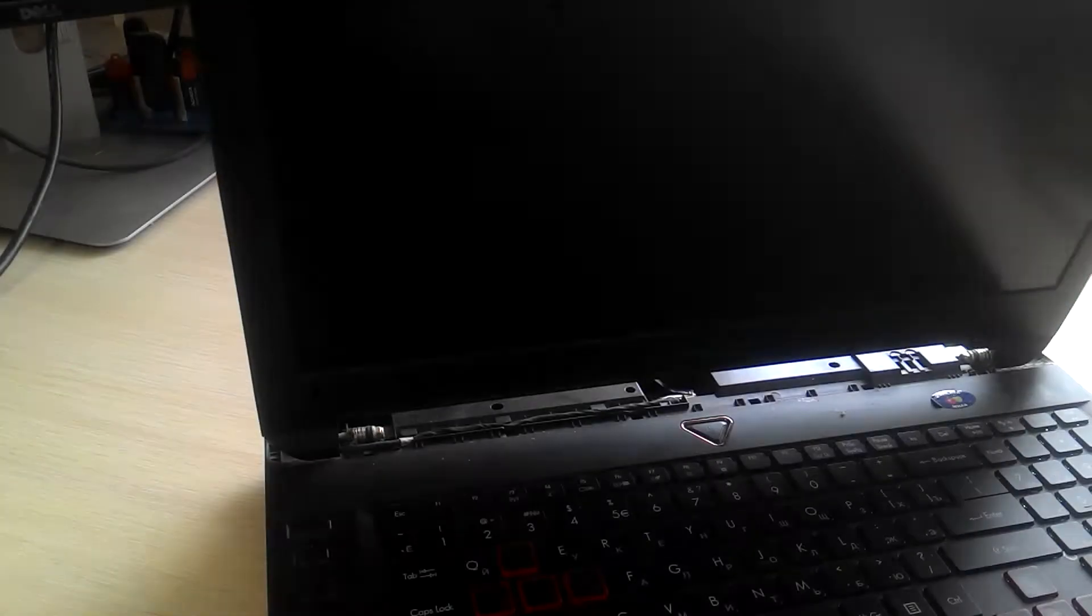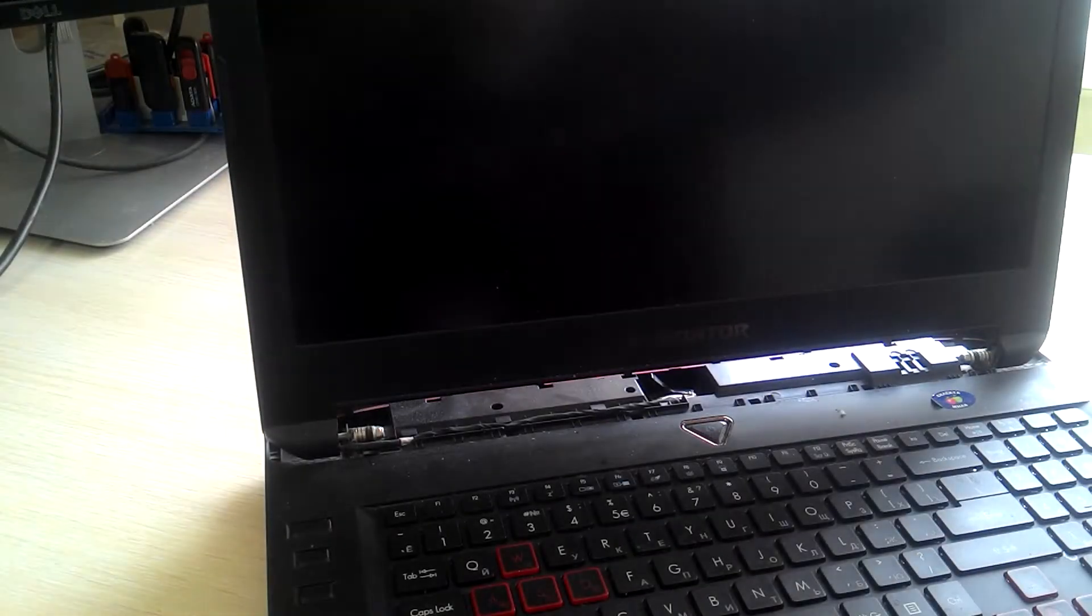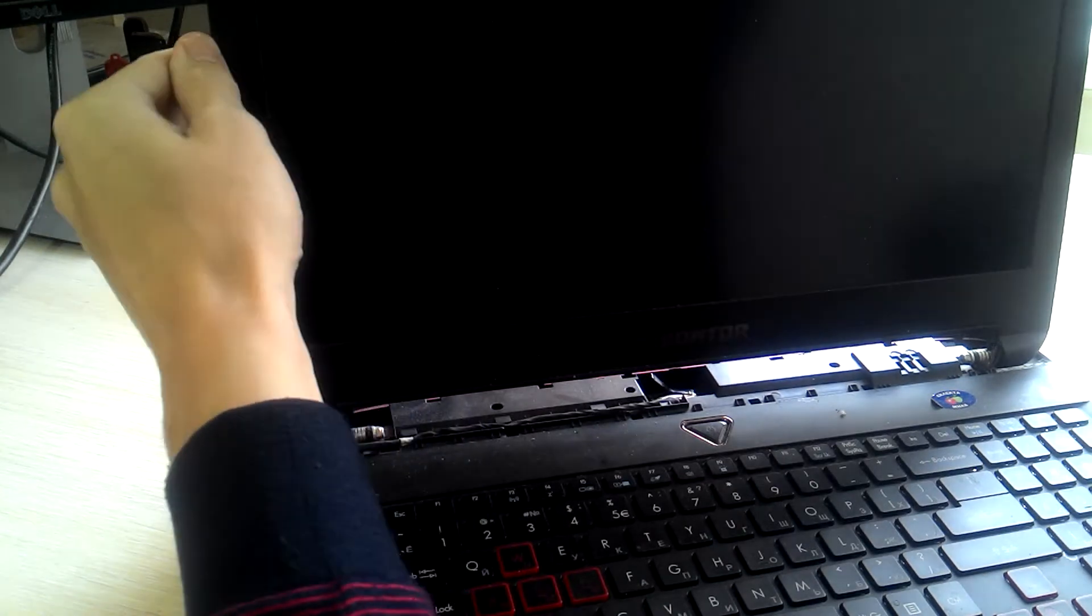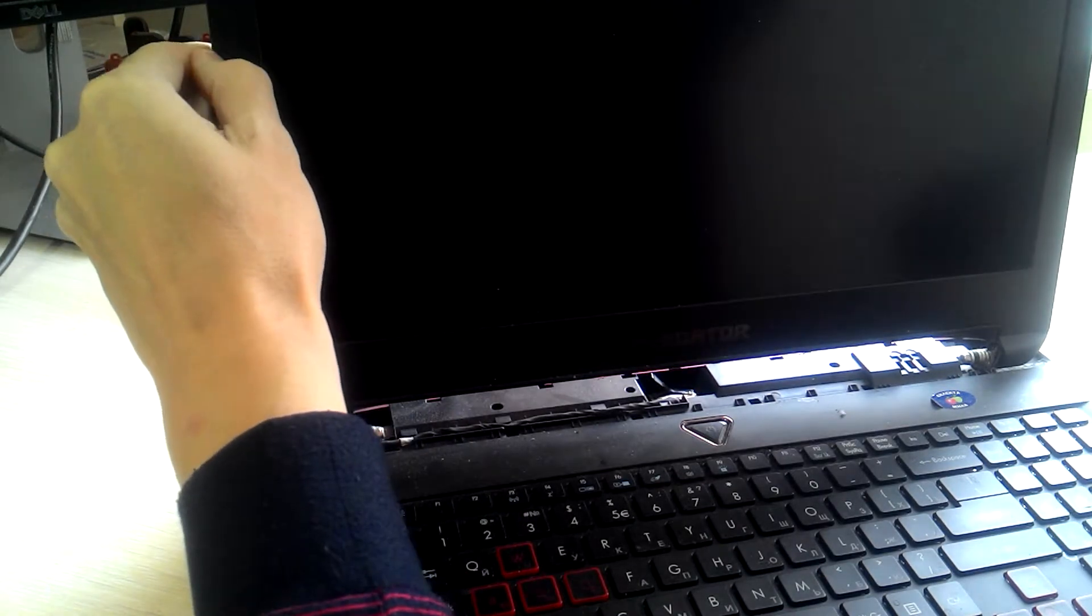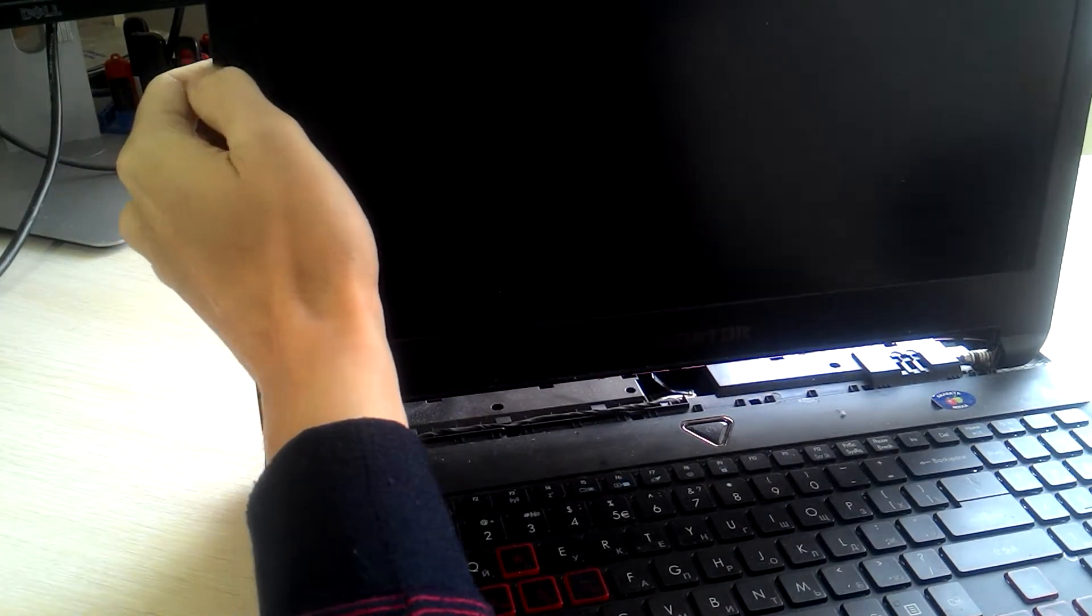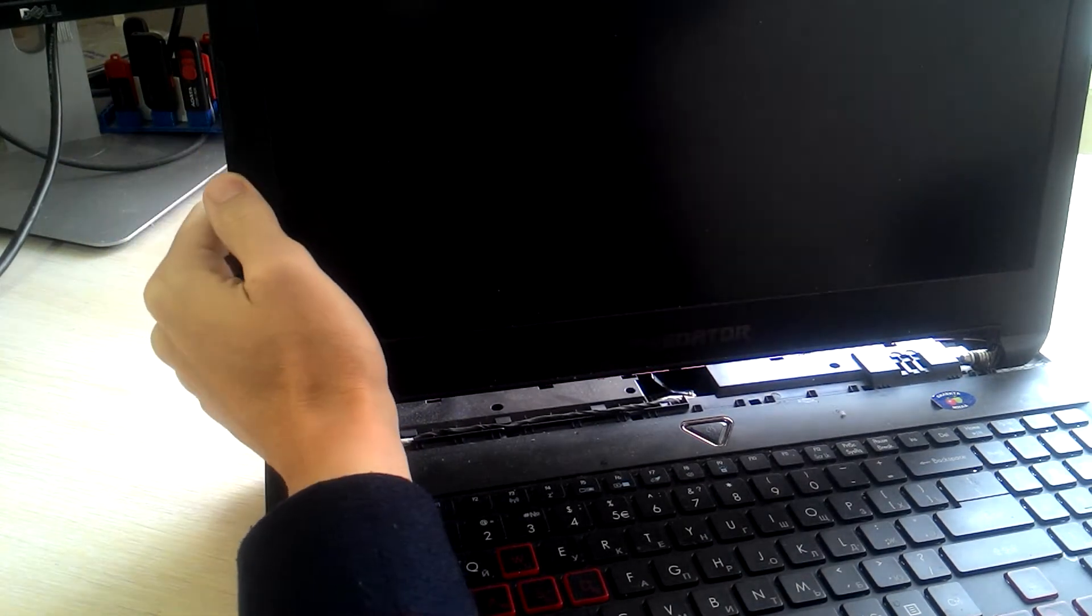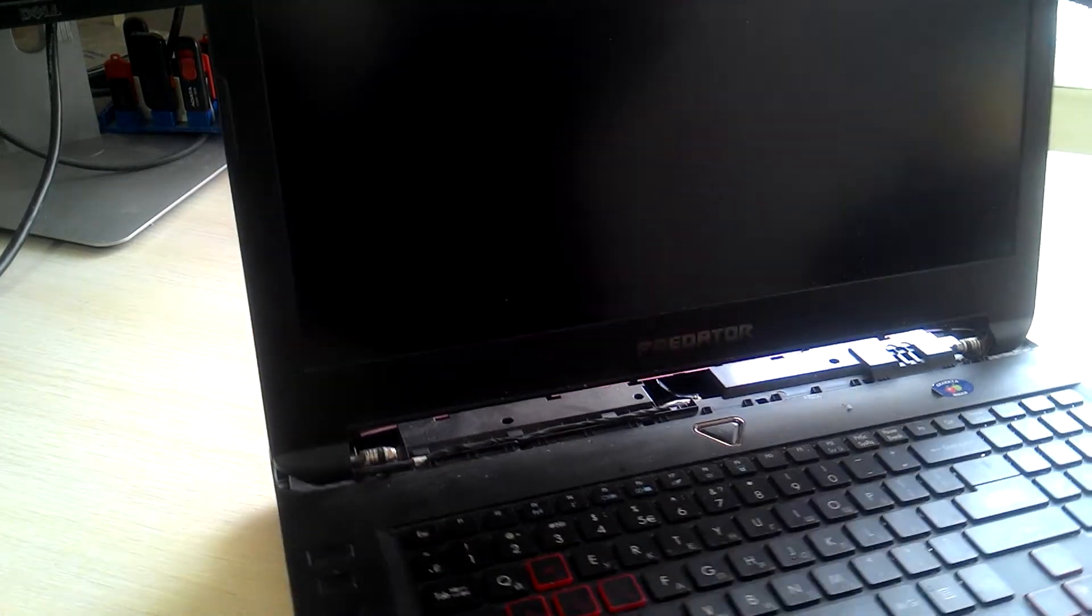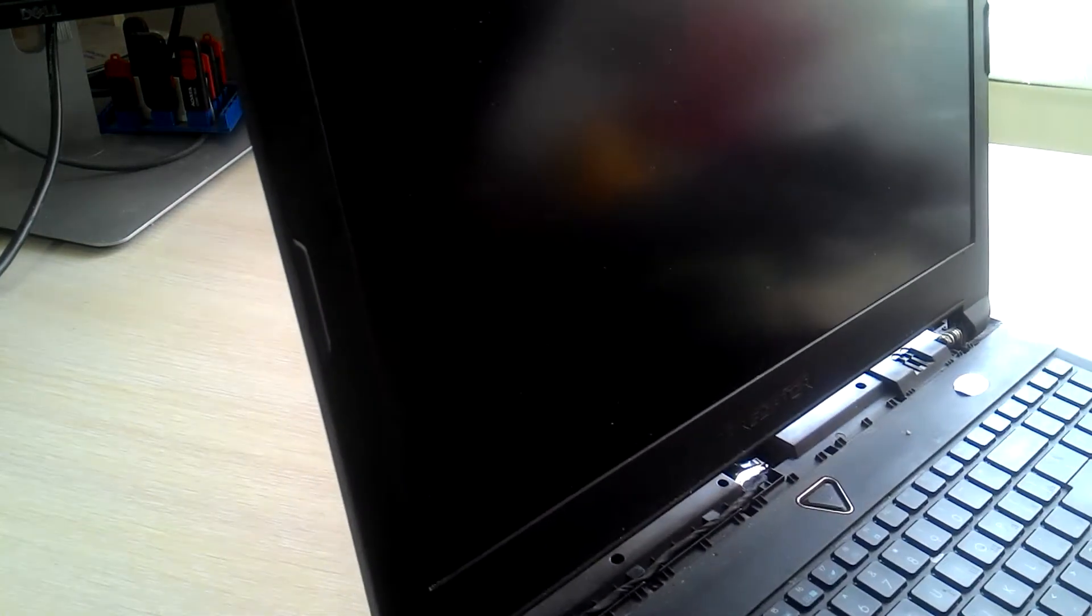Next, I'm going to remove this bezel. So this could be a little bit tricky for the first time, but I guess in a few attempts you'll figure that out.